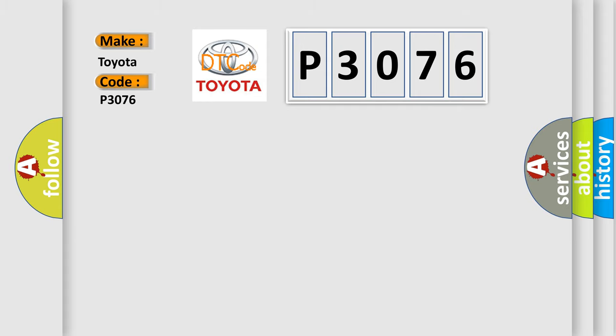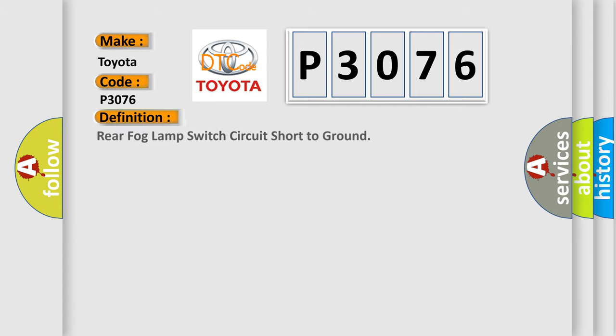The basic definition is: Rear fog lamp switch circuit short to ground.